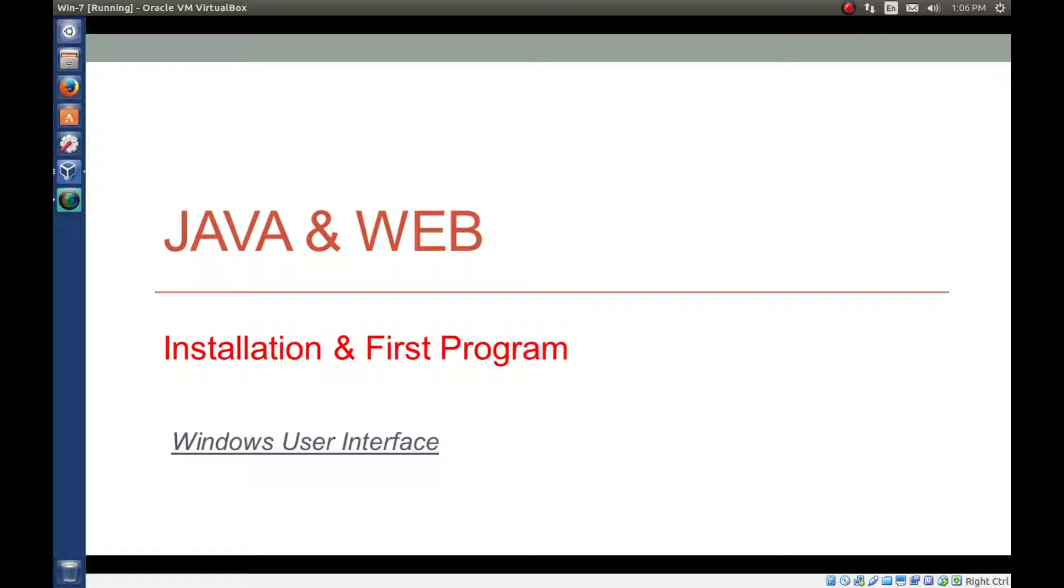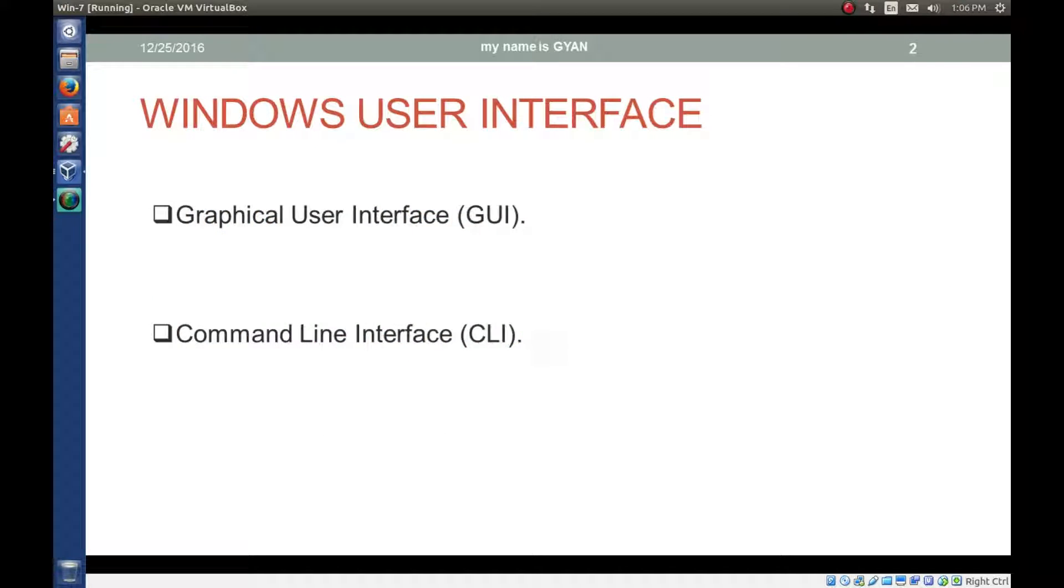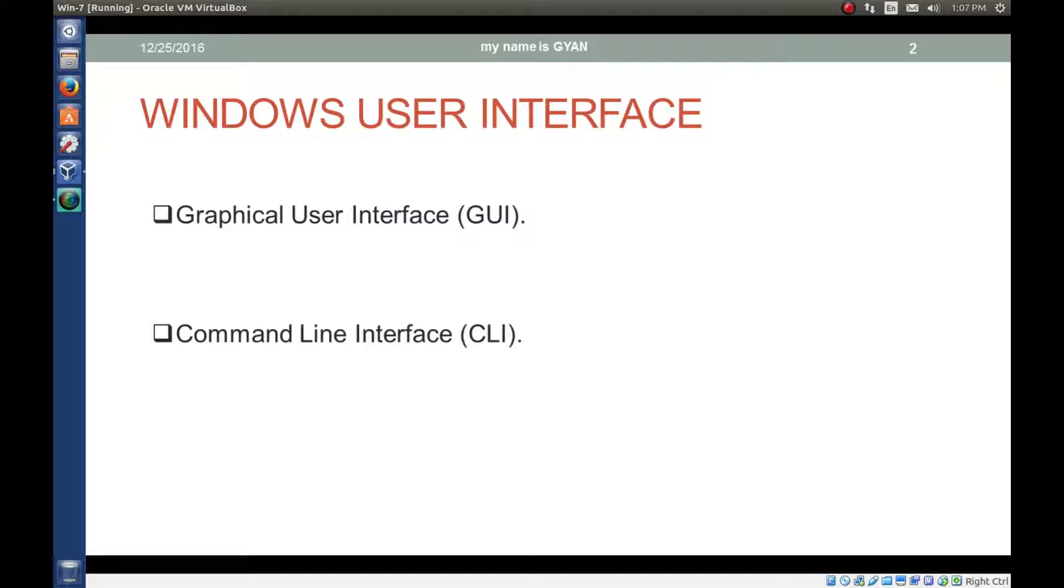User interfaces of any operating system are the ways to allow interaction between user and the operating system. There are two types of user interfaces provided by any operating system. First one is graphical user interface called GUI. Second one is command line interface called CLI.